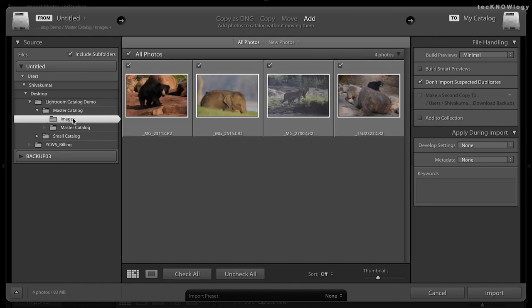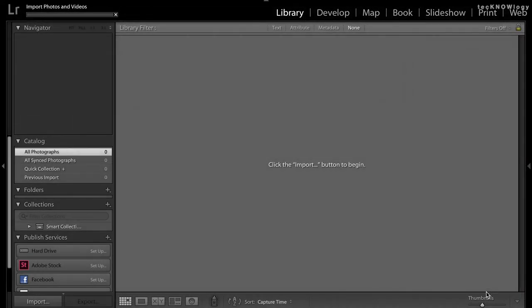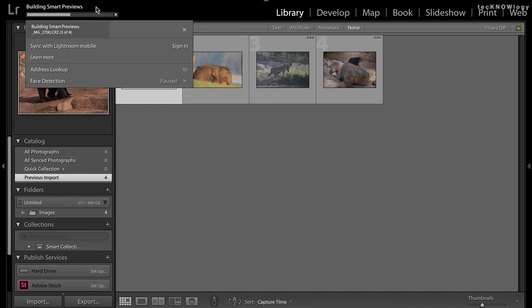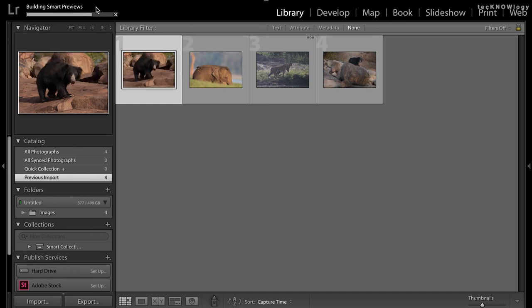You can create smart previews in two ways: either while importing the images, or if you've already imported images and want specific ones available offline, you can select those images and choose to generate smart previews. It will take a while depending on the size of the images, but once ready you can detach your hard drive and continue editing on your machine.